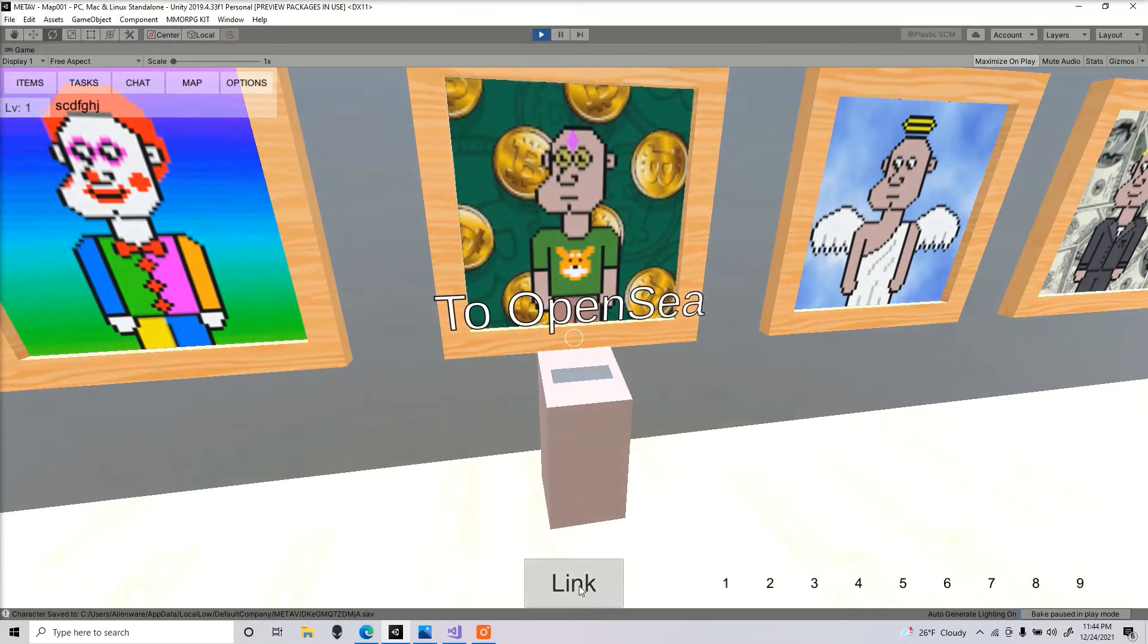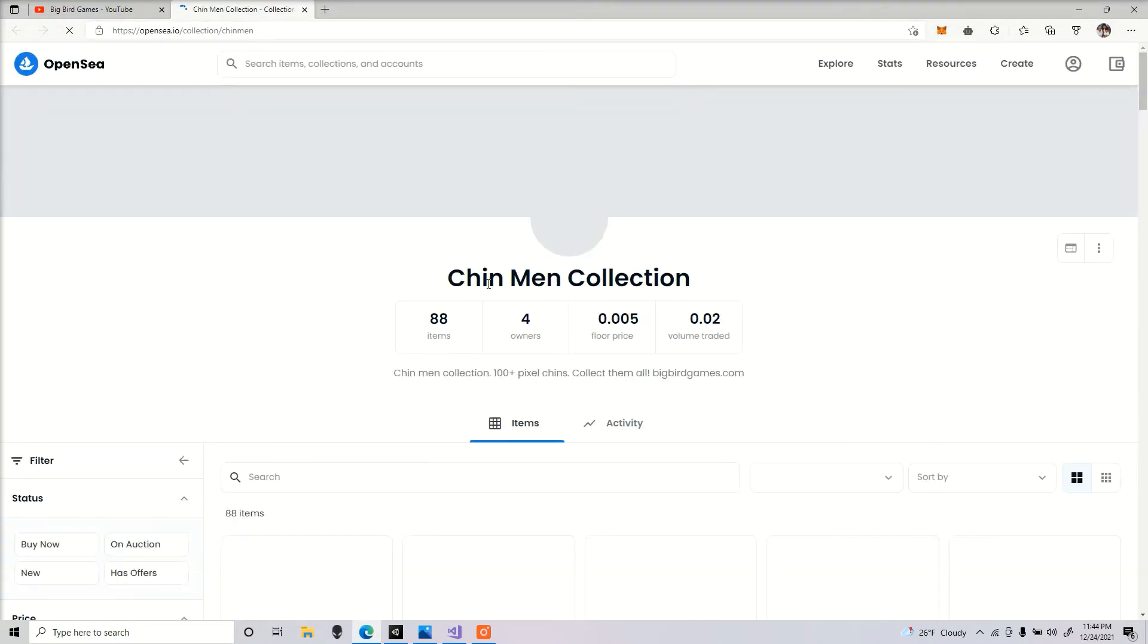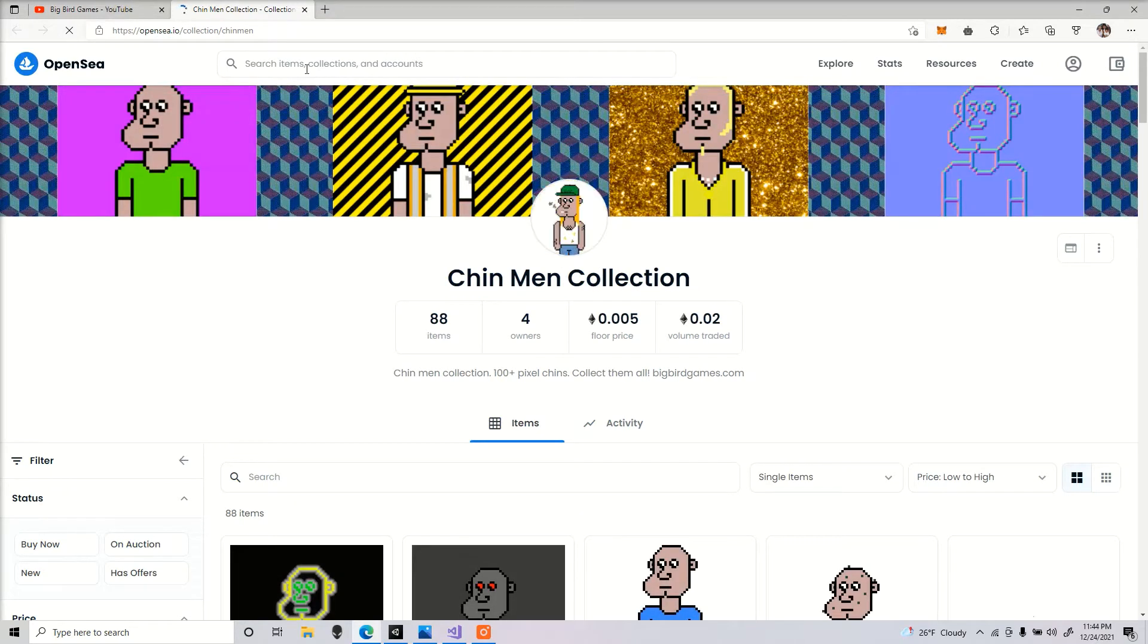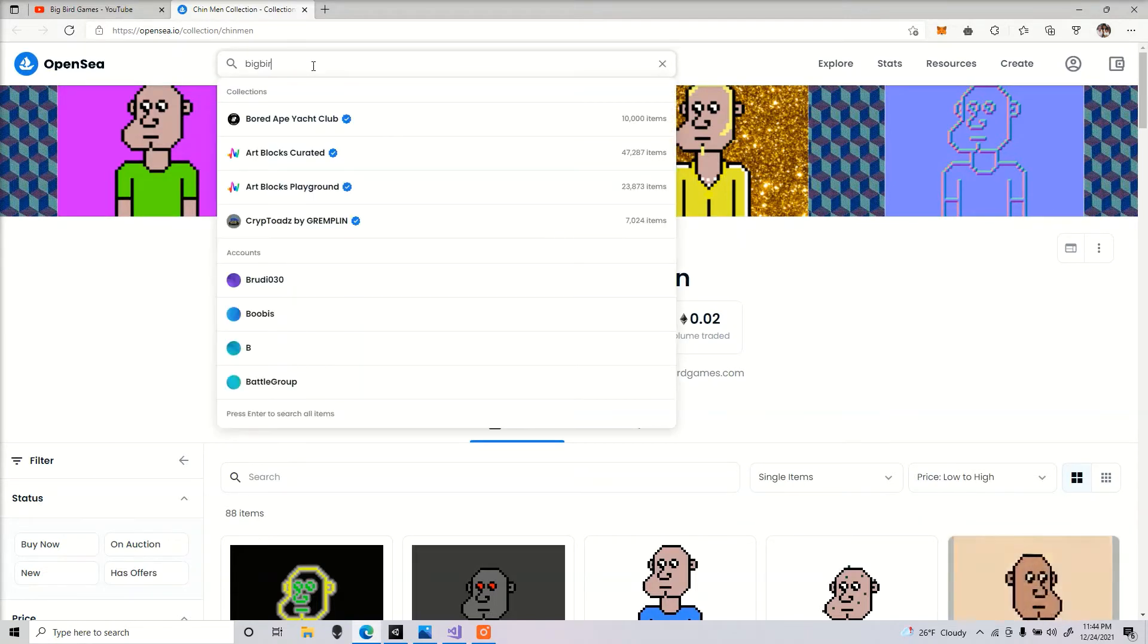I'm gonna click it and it's gonna bring me to my OpenSea collection page, Chinmen collection. If you want to donate to a good cause and you're into crypto, check me out. Chinmen collection, big bird art, no spaces.